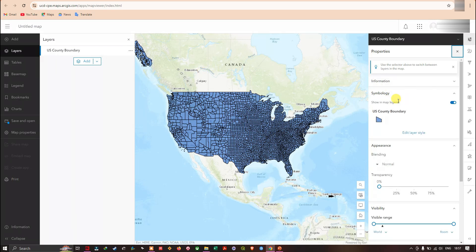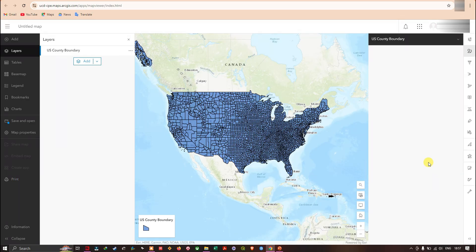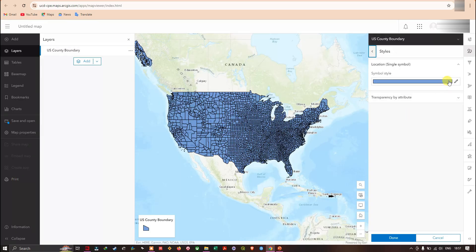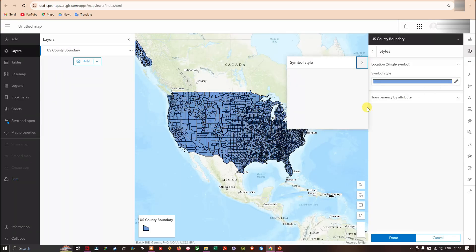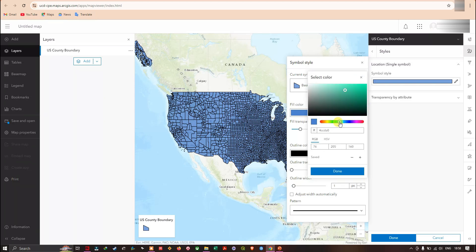The next option is 'Show Properties', where you can change the color of this boundary. In the Symbology section, click 'Edit Layer Style'. The first option is 'Choose Attributes' and the second is 'Pick a Style'. I'm going to select a suitable color — for example, green — and then click 'Done'.